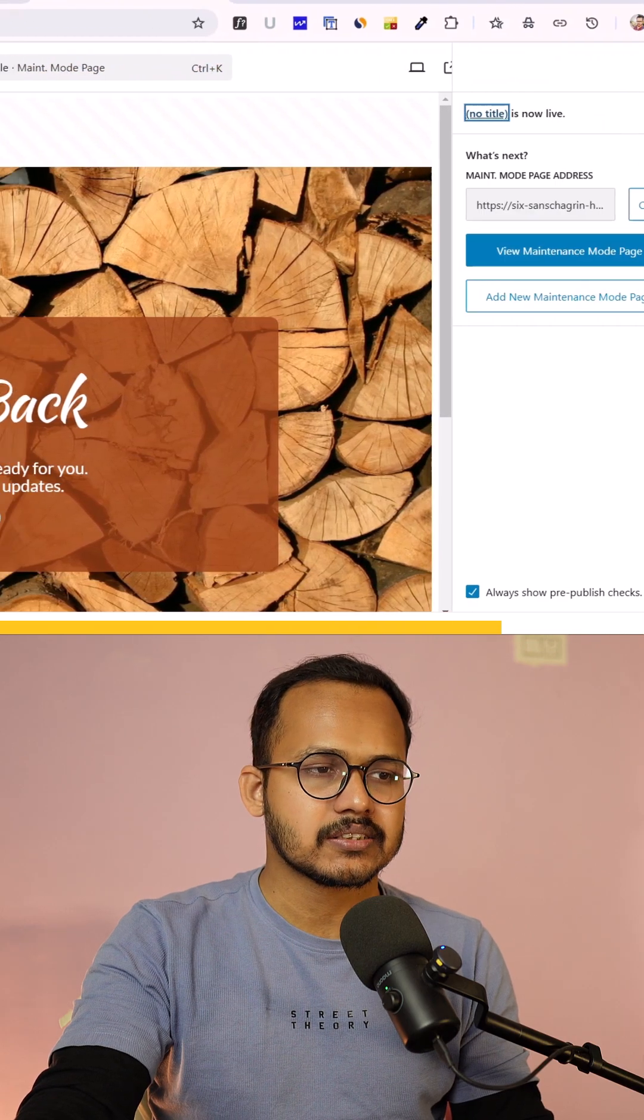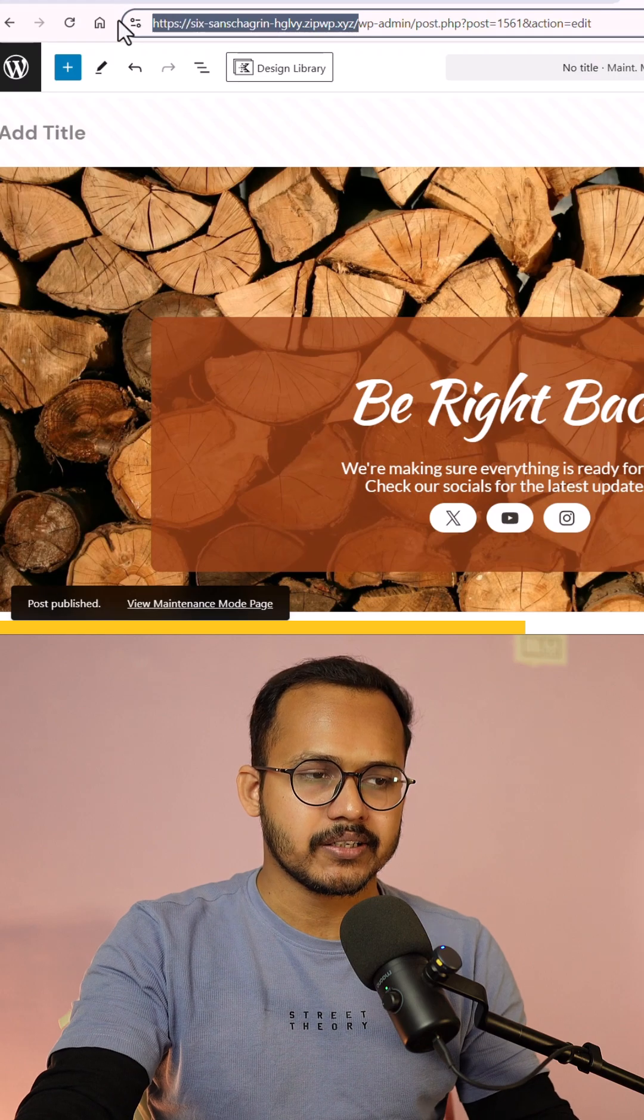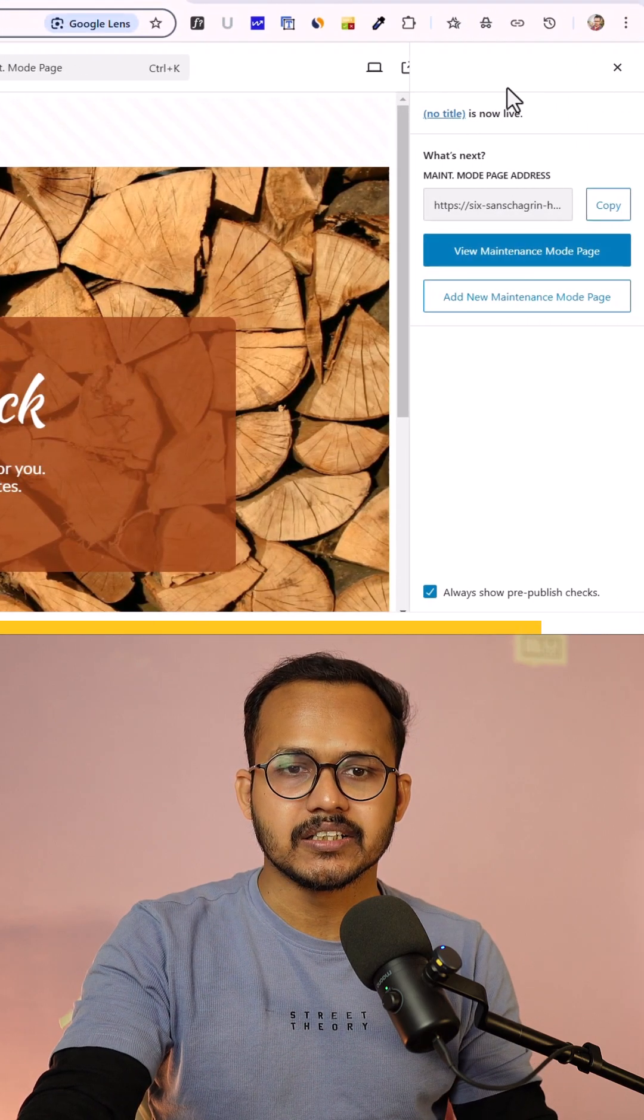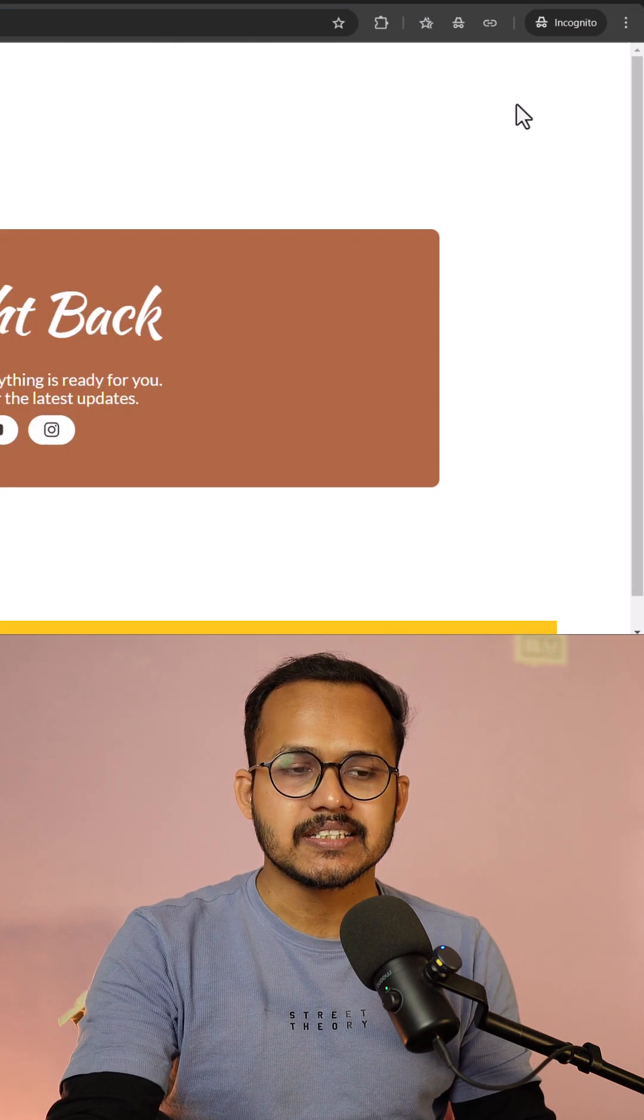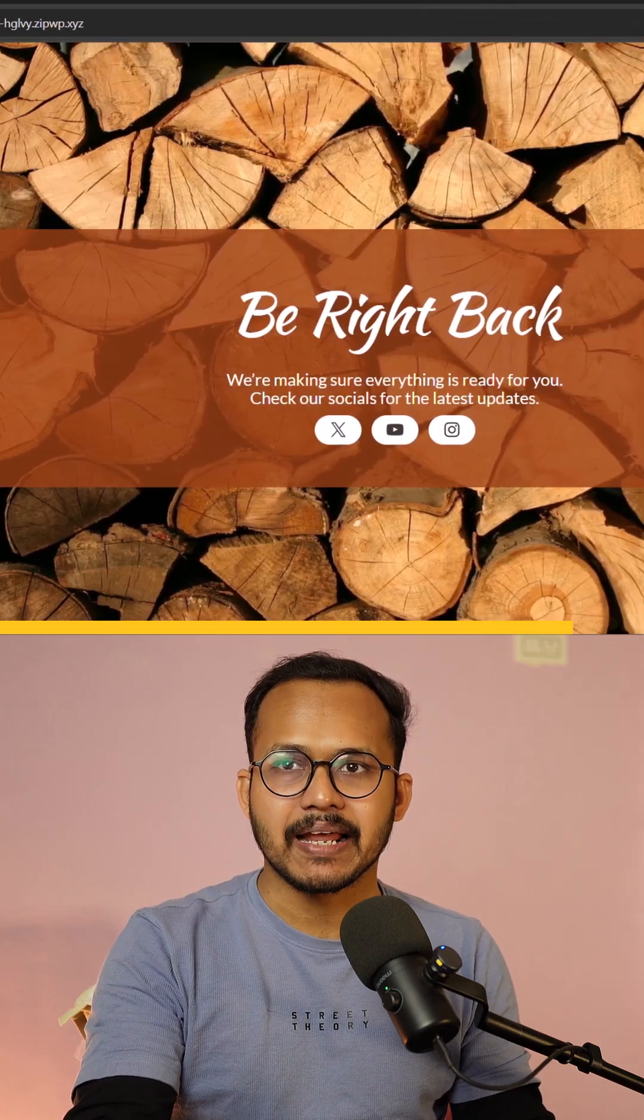Now let's copy the homepage URL here and let me open it in incognito mode and as you can see that our maintenance mode is applied.